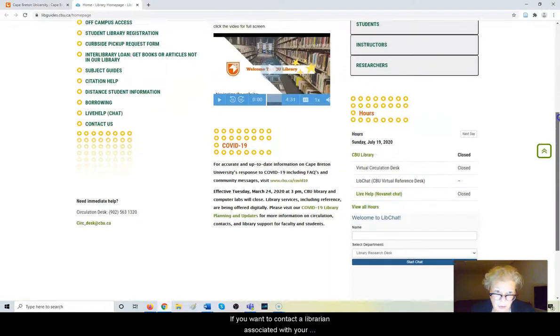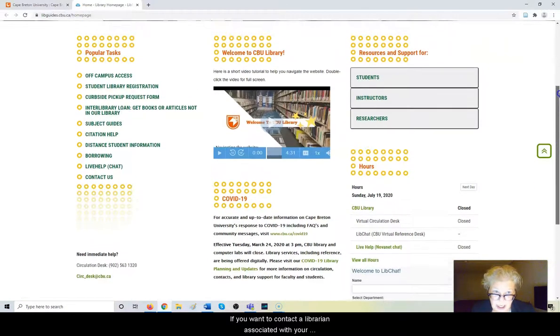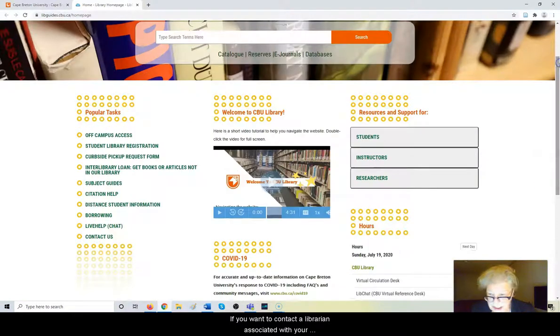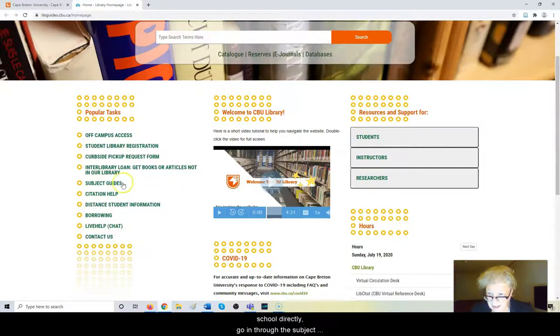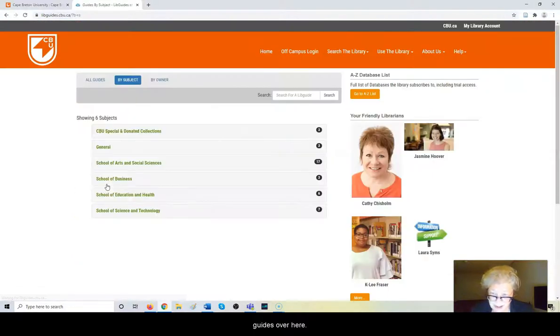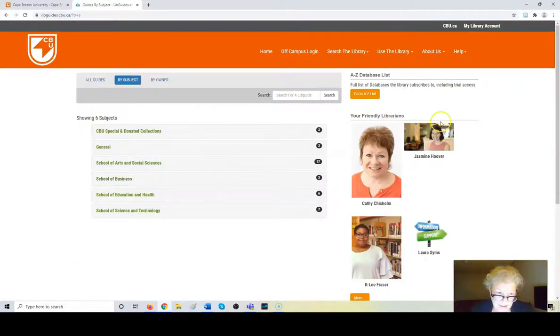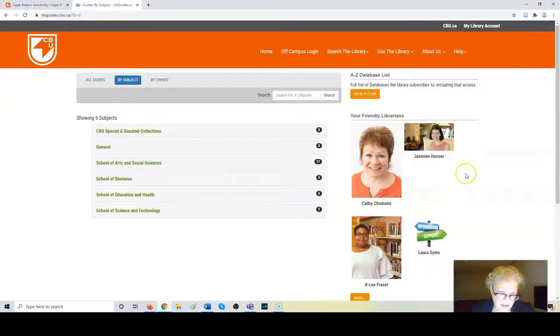If you want to contact a librarian associated with your school directly, go in through the subject guides right here. And these are the four school librarians.